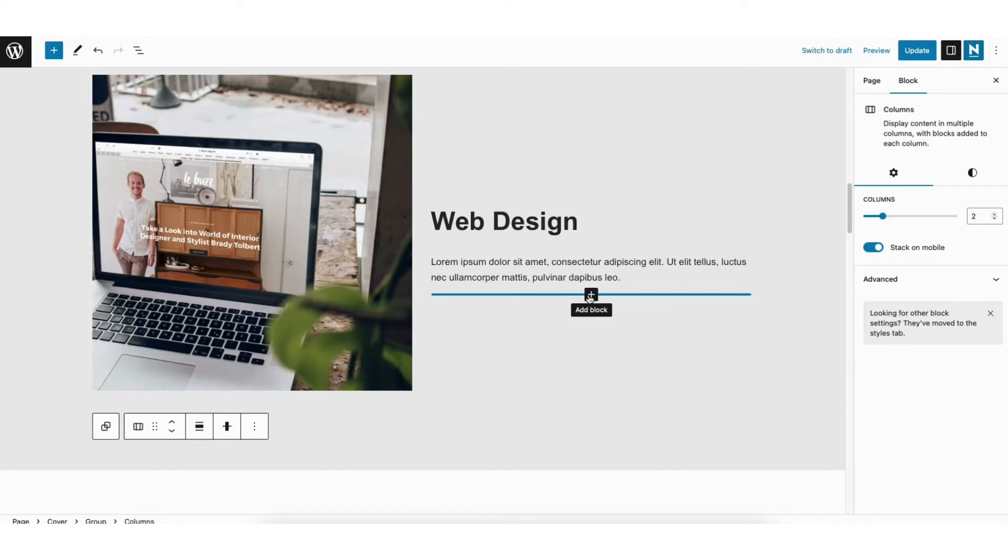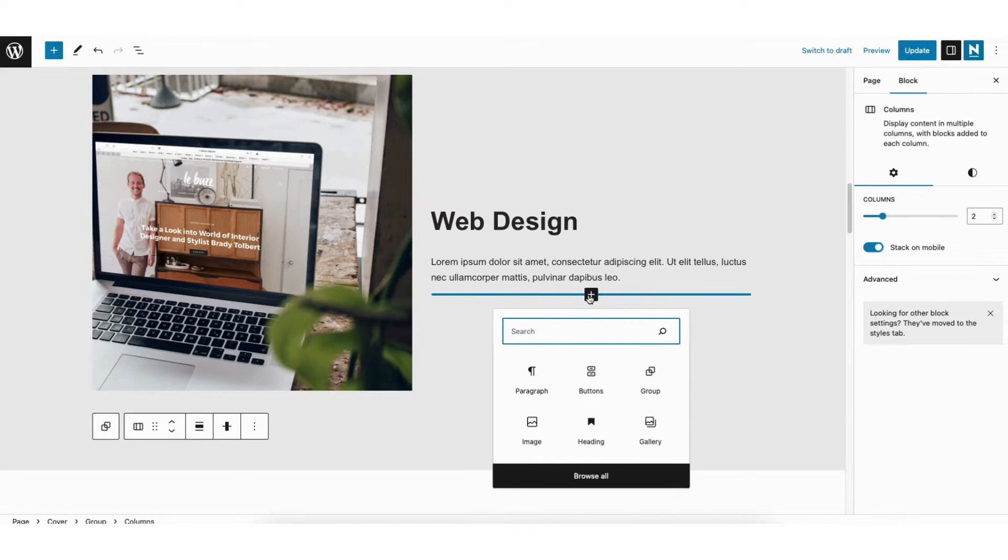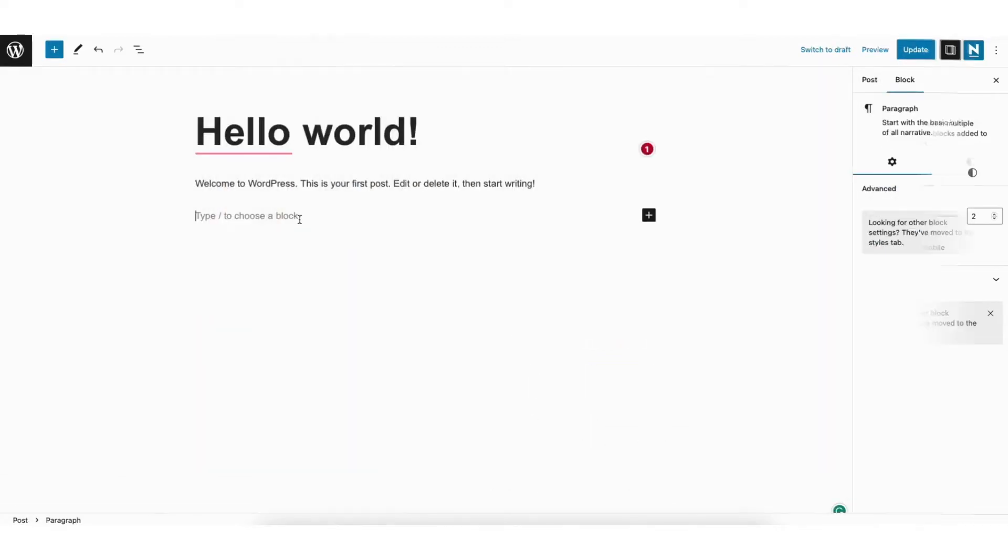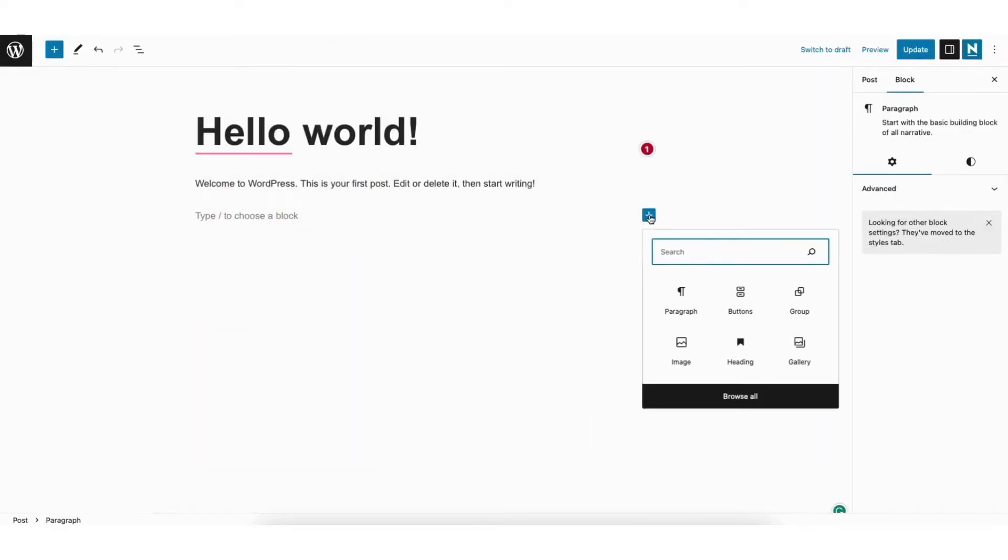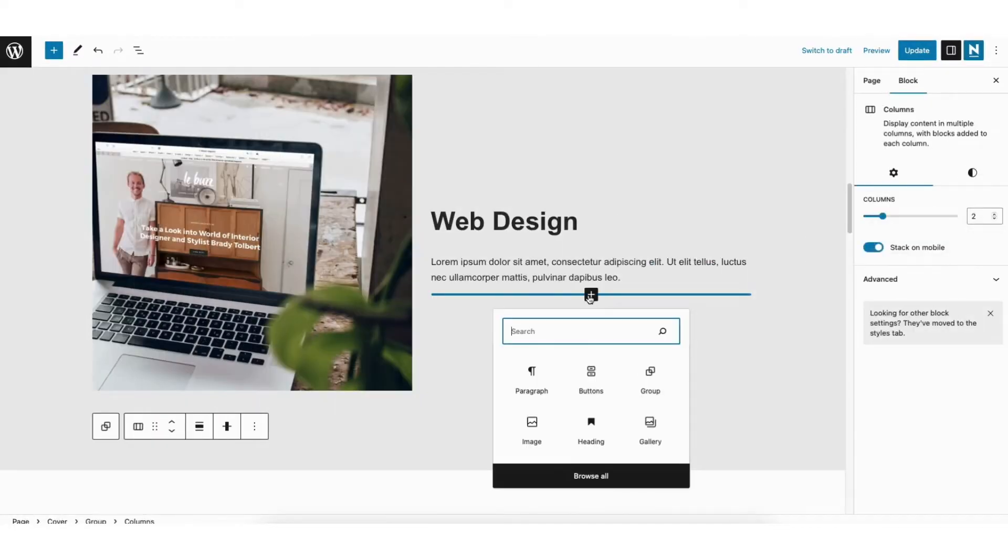You'll see a plus icon show up. Click the plus icon. If you're in a post, you'll see the plus icon here. Click this. It takes you to the same place. You'll see Buttons. Click this.